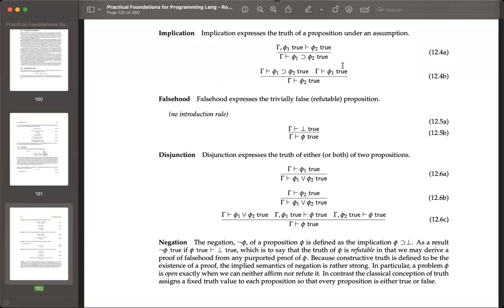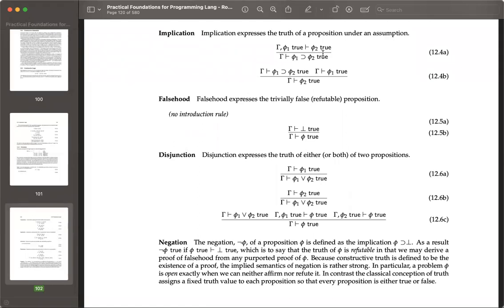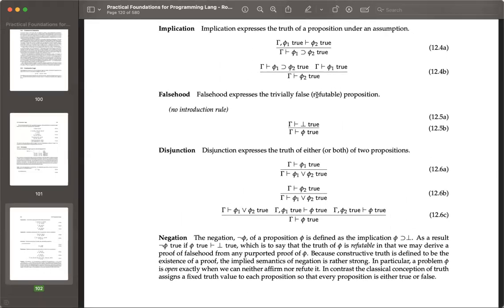Implication introduction — the deduction theorem — is basically a statement that entailment in the meta-language mirrors implication in the object language. So there's a kind of equivalence between 'entails' and 'implication' — not exactly equivalent, but a correlation.